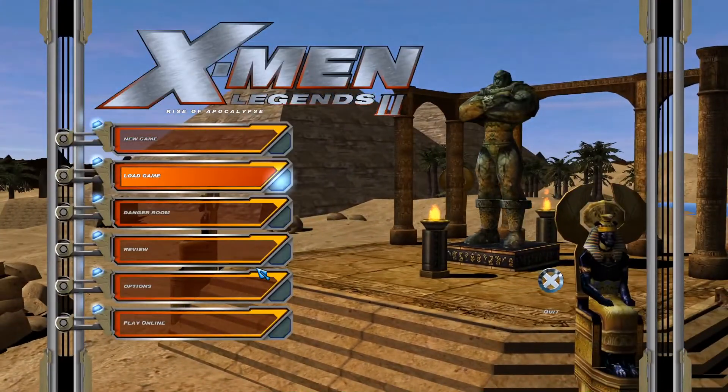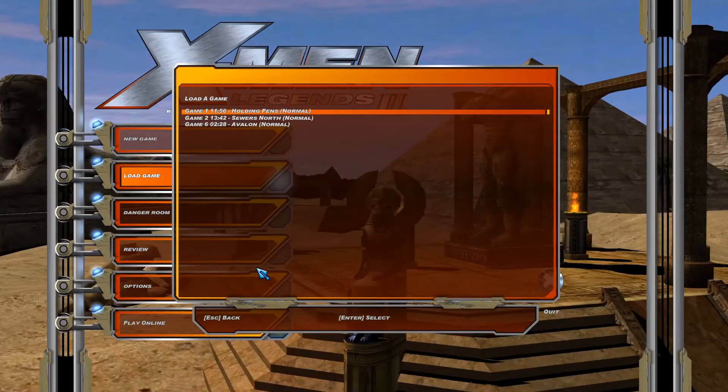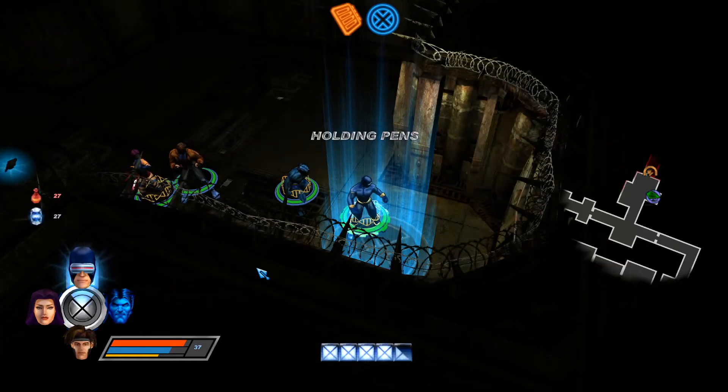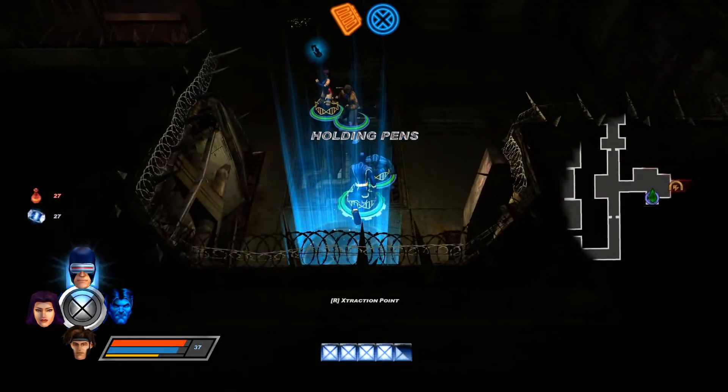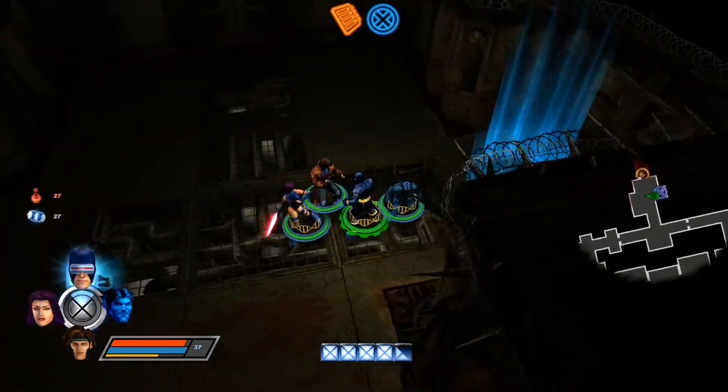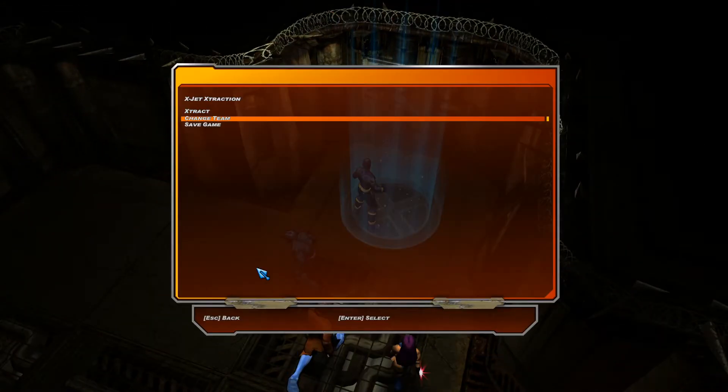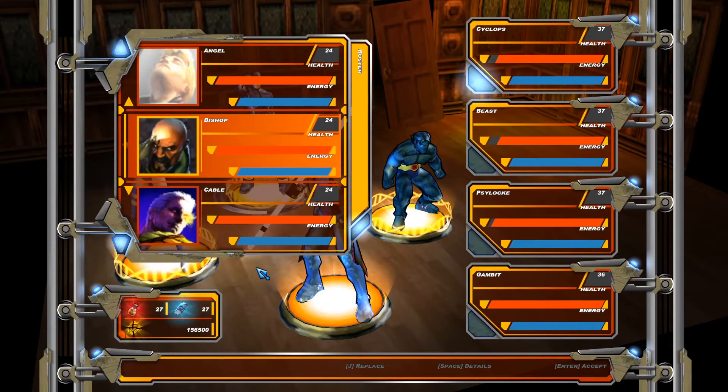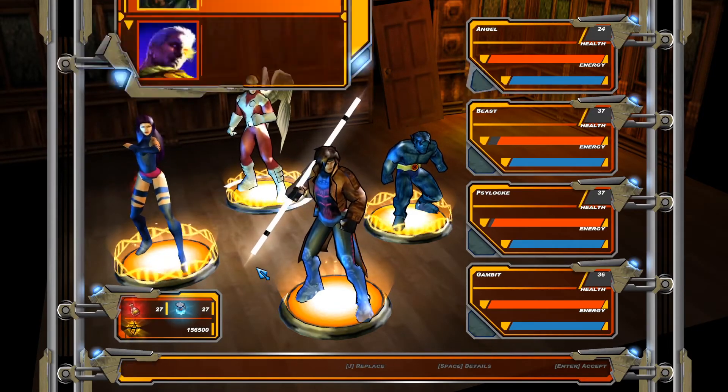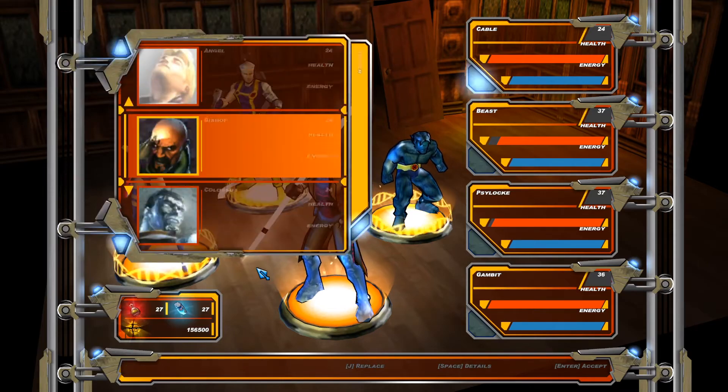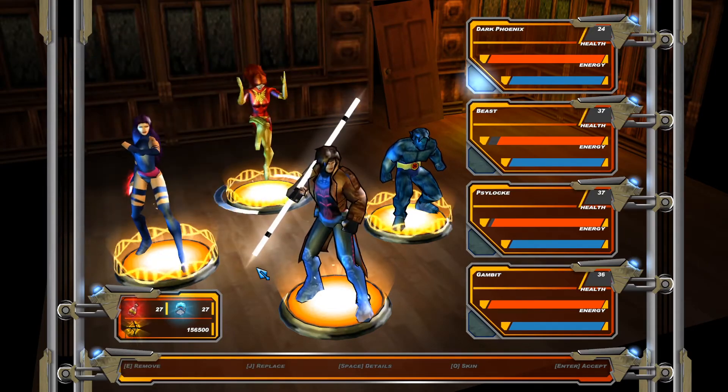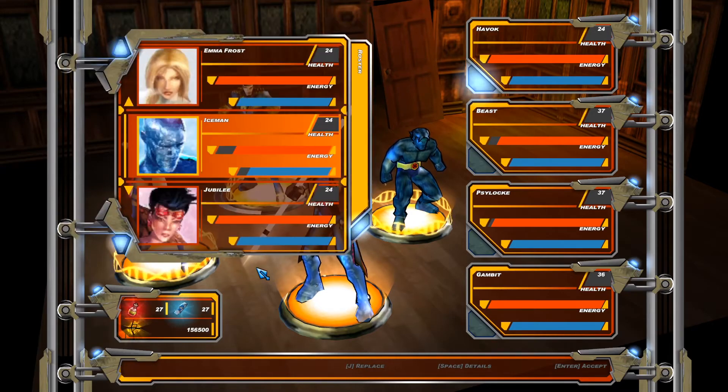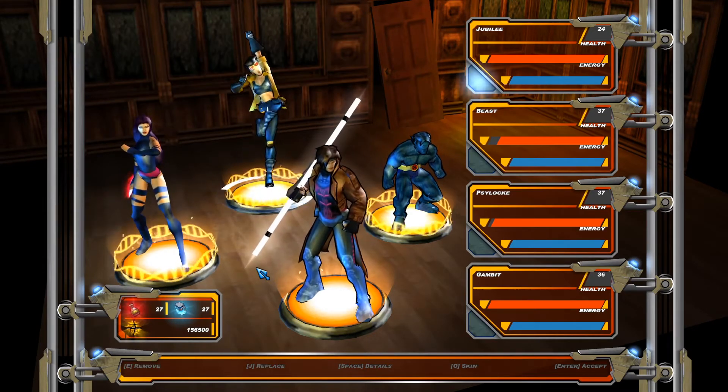Alright. I'm just going to load an old save. And as you can see, we have Beast and Psylocke on our team who are not usually in the game. Now let me show you some of the other characters in here. So we have Angel, Cable, Dark Phoenix, Emma Frost, Havoc, and Jubilee, just to name a few.